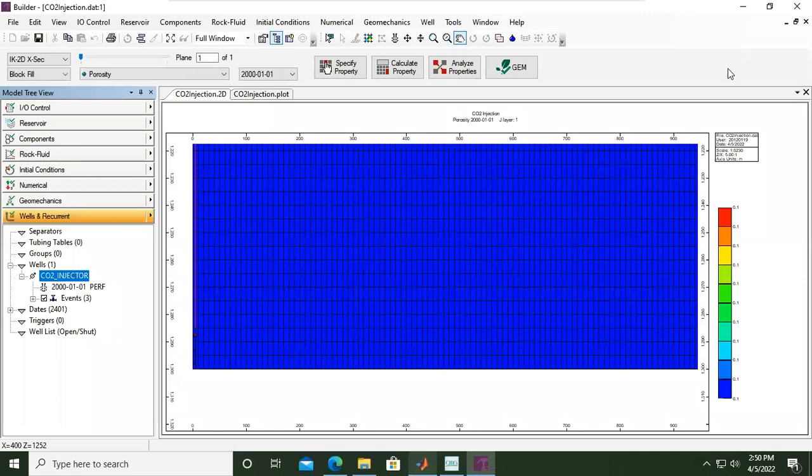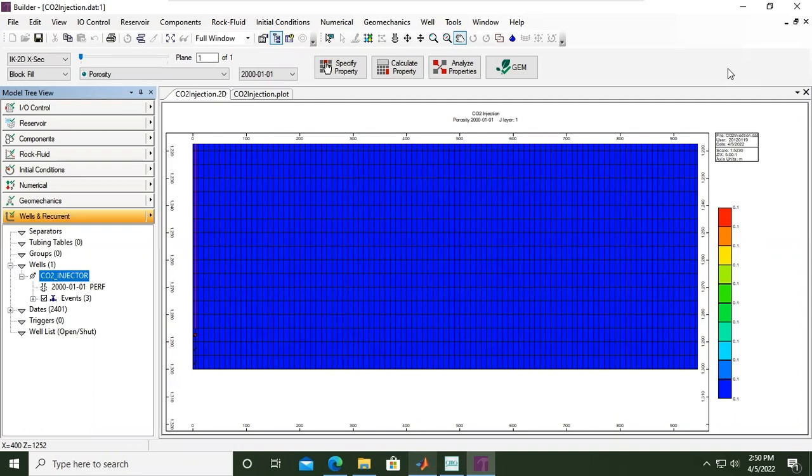Hello everyone, welcome again to the EngMan YouTube channel. In this video we will continue our case of CO2 storage modeling using CMG software. We will model and simulate CO2 storage in saline aquifer.